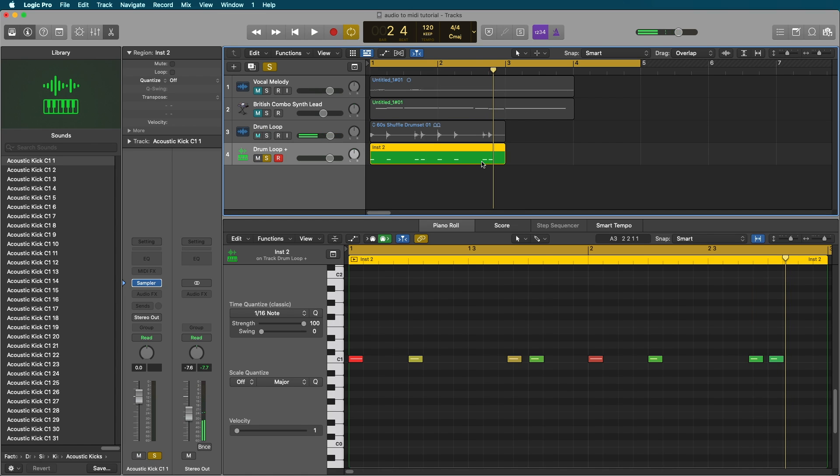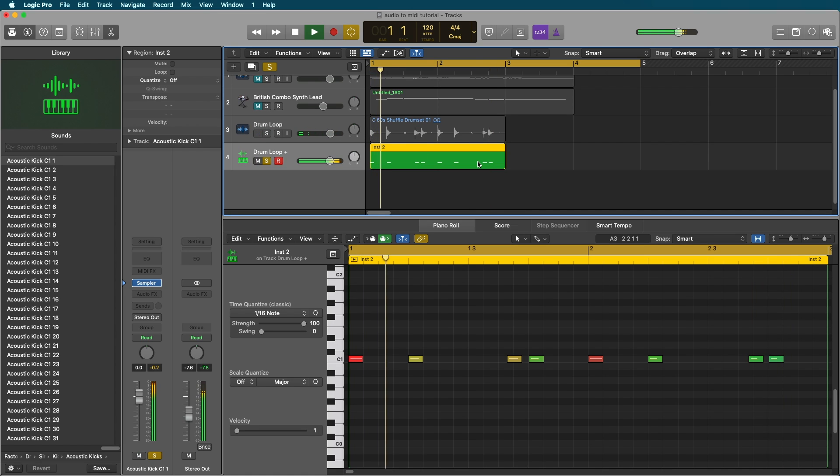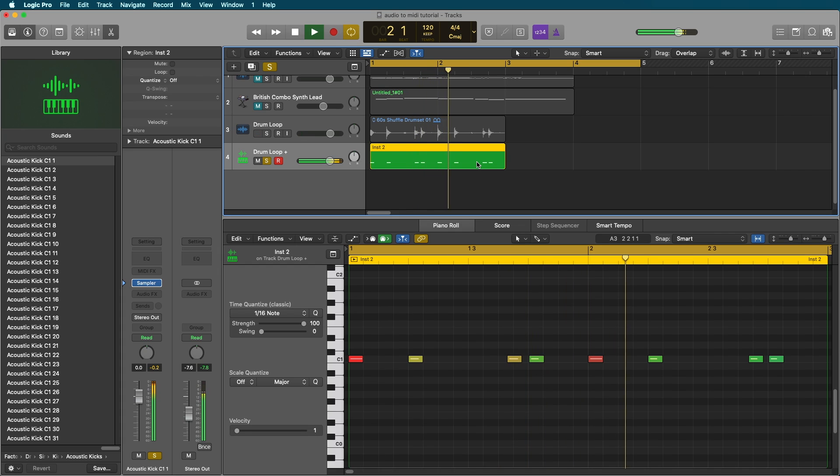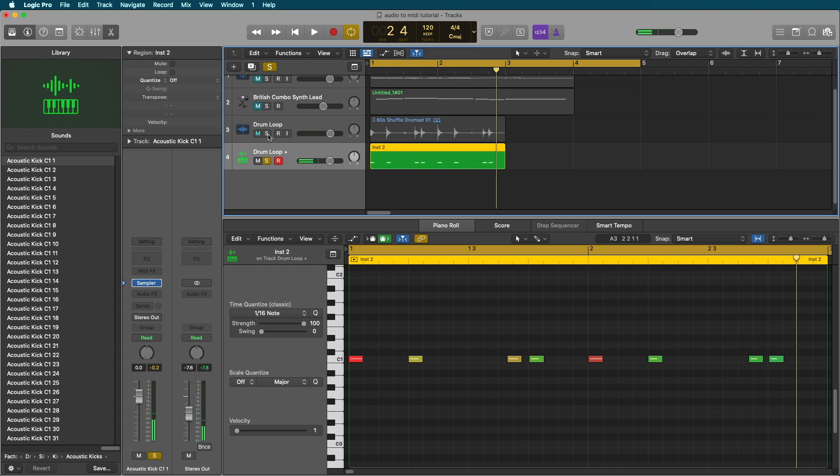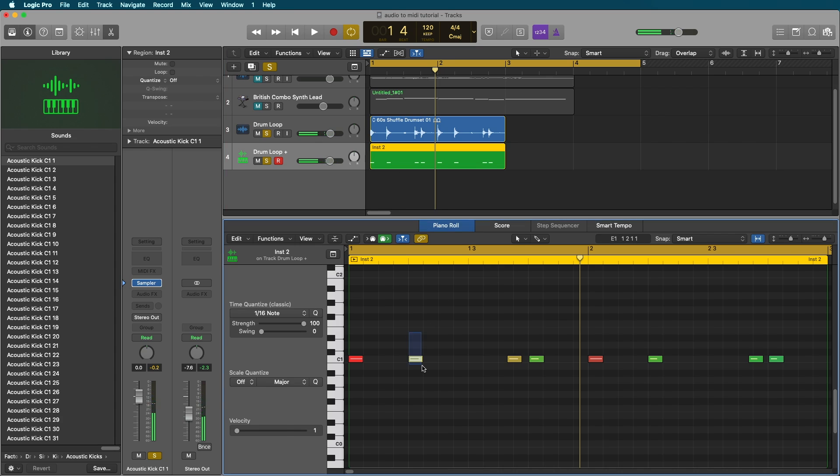Now let's listen to our brand new MIDI region. Now you'll notice that it falsely interpreted the snares as kicks here.